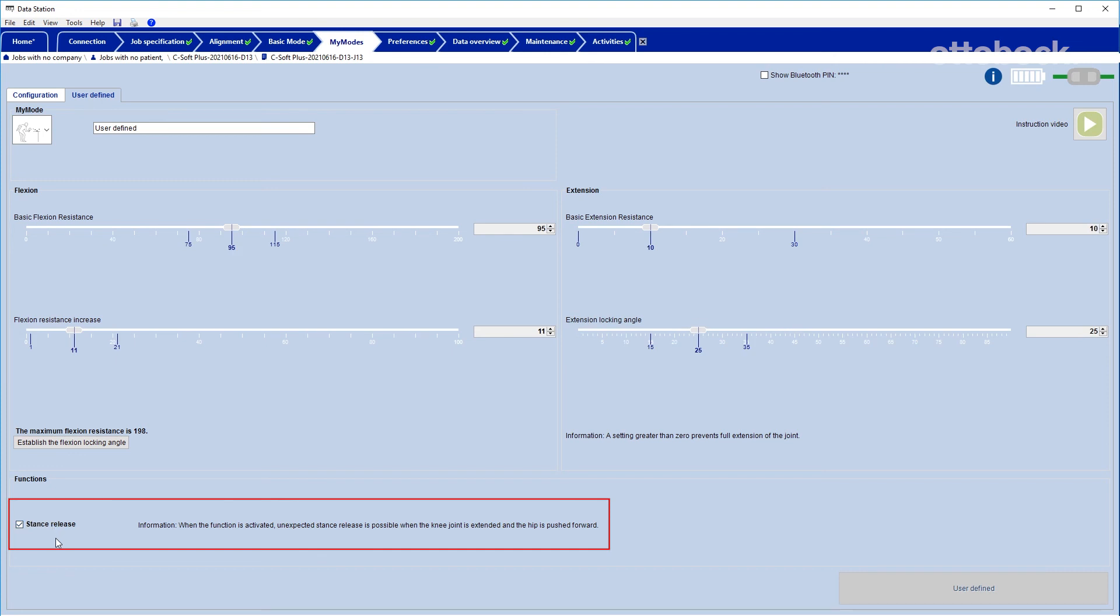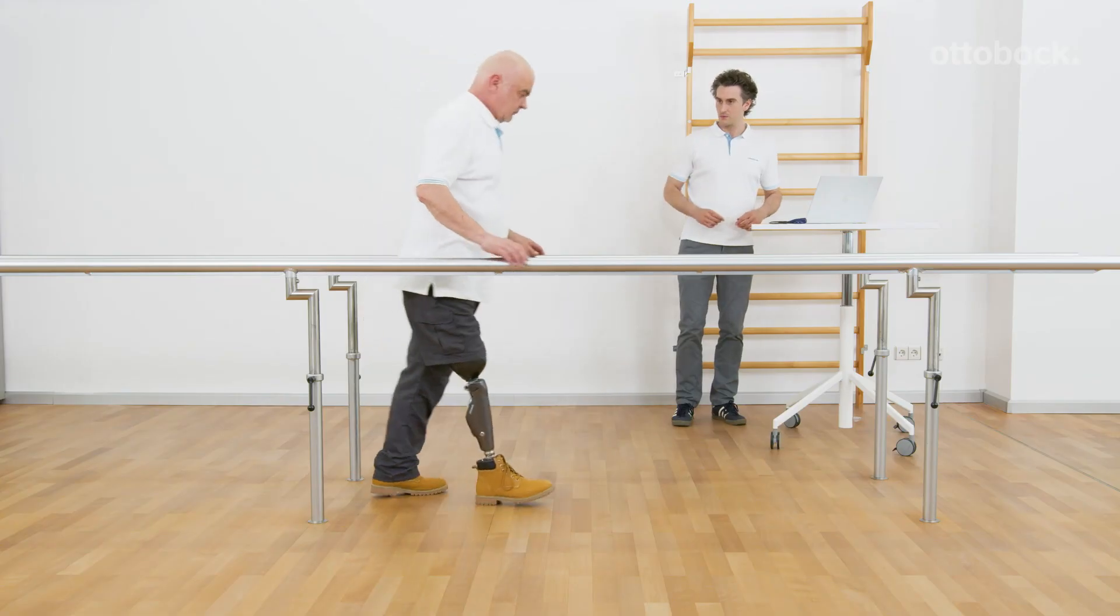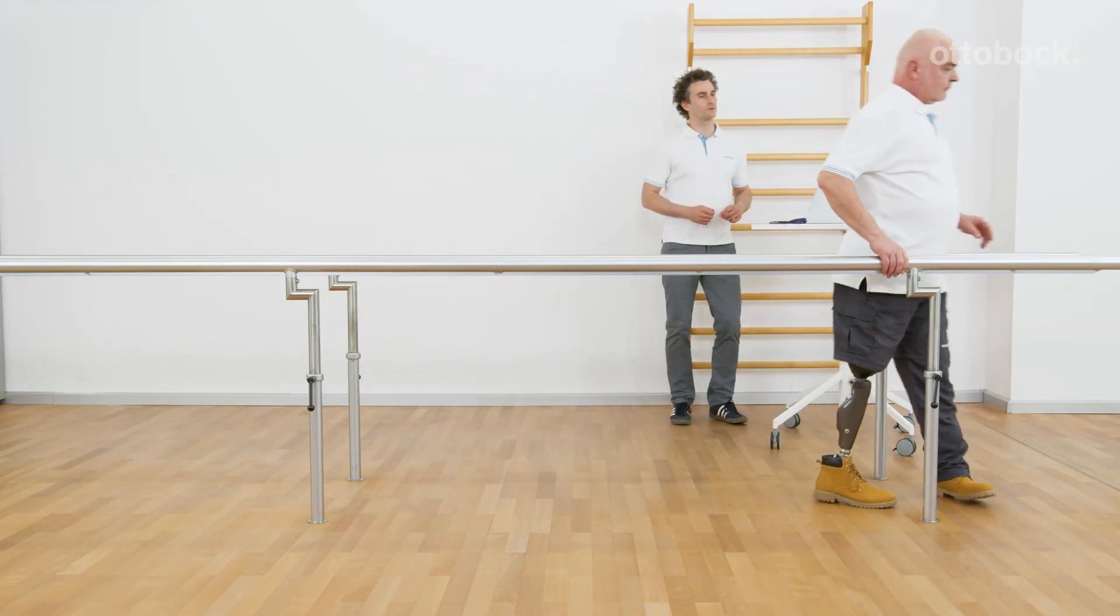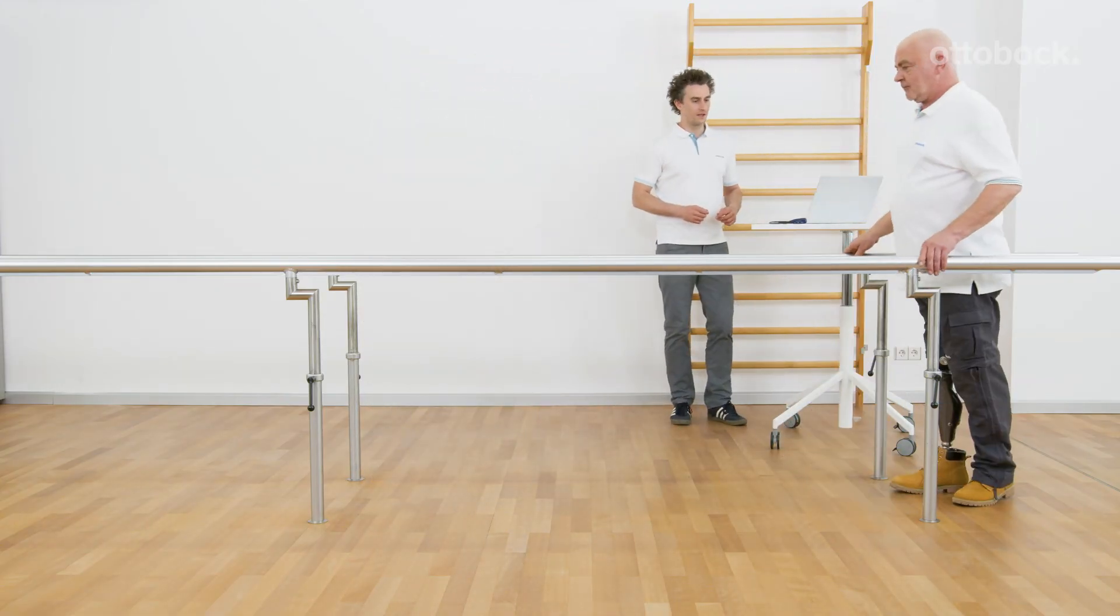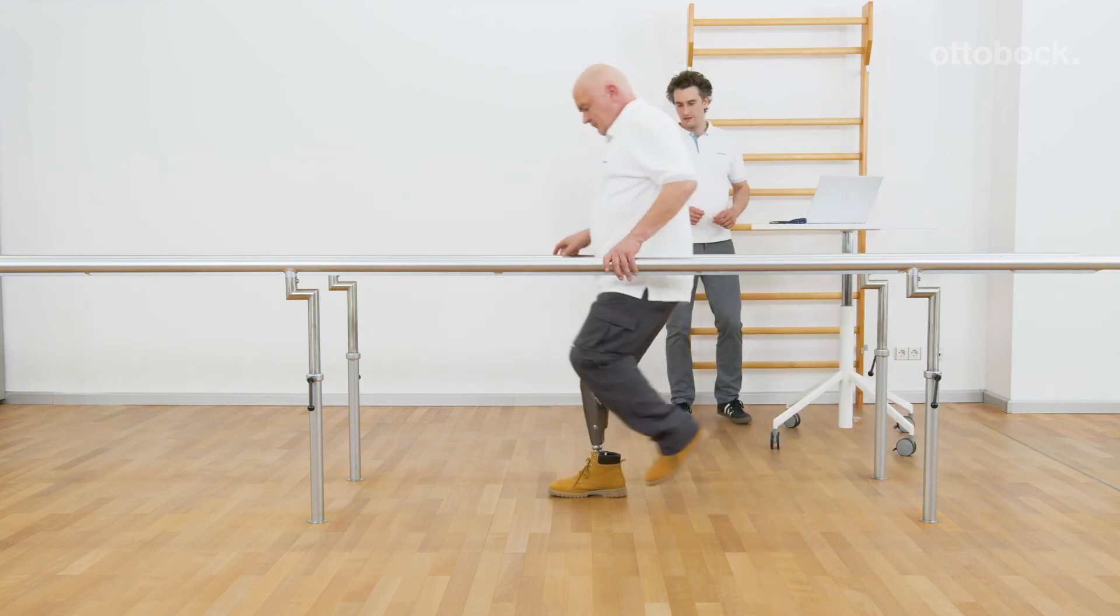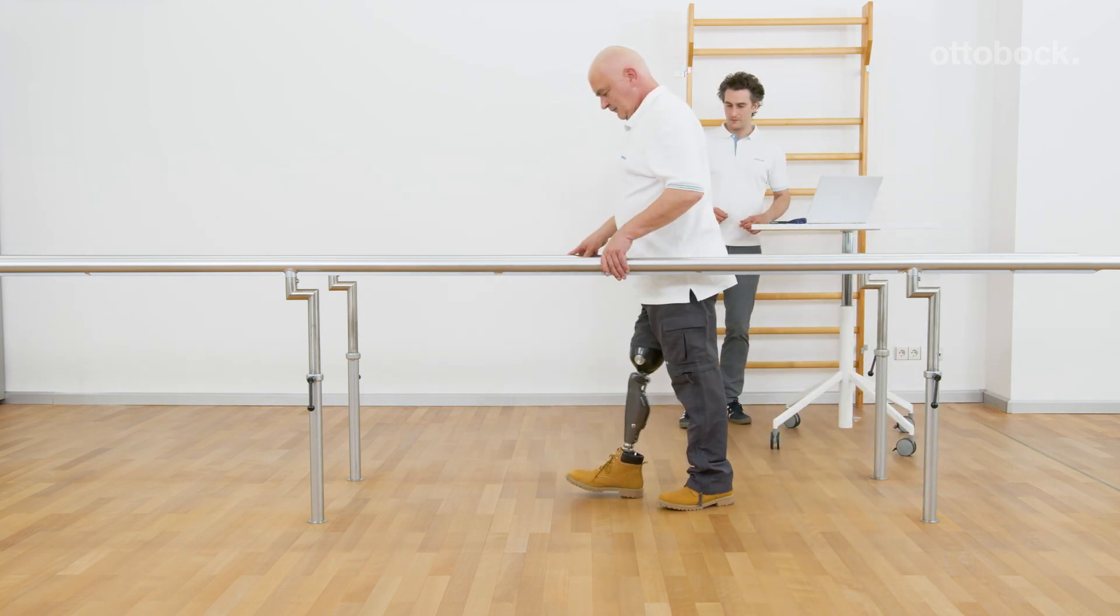The above settings for flexion and extension have no influence on the swing phase behavior and the swing flexion target angle is automatically set up to the value adjusted in basic mode.